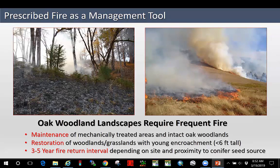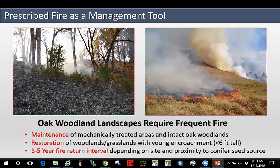The main topic today is prescribed fire as a management tool to address this conifer encroachment issue in our oak woodlands and grasslands. These oak woodland landscapes require frequent fire. We've used fire for maintenance of mechanically treated areas and intact oak woodlands with low amounts of conifer encroachment, for restoration of woodlands with young encroachment where conifers are under about six feet tall, and on about a three to five year interval depending on the site and proximity to the conifer seed source. In northwestern California, if you go more than about a decade between fires with adjacent conifer stands continually seeding in, you may not be able to achieve objectives in killing those fir due to their size.